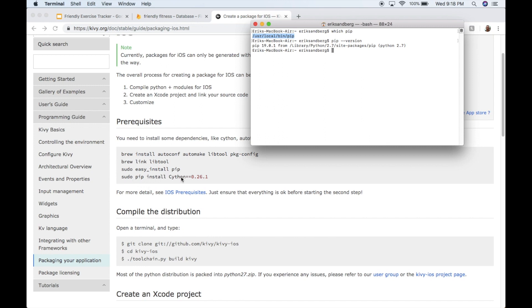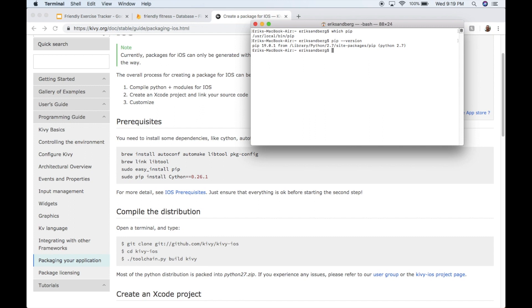And then install Cython. You might have to do that. It probably wouldn't hurt. So go ahead and sudo pip install cython double equal sign 0.26.1. Okay. So that might take you half an hour or something to run all those commands. So when you're done with that, pause the video right now. Run those commands. When you're done with that, resume the video. And we'll assume that you've done that part.